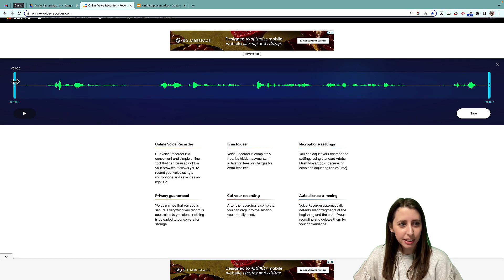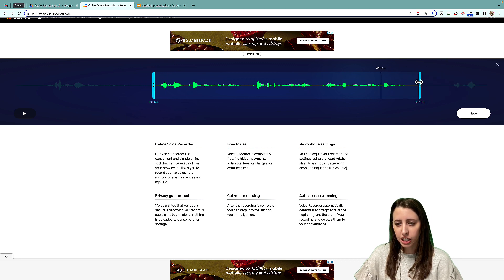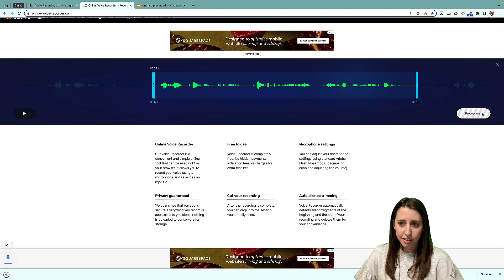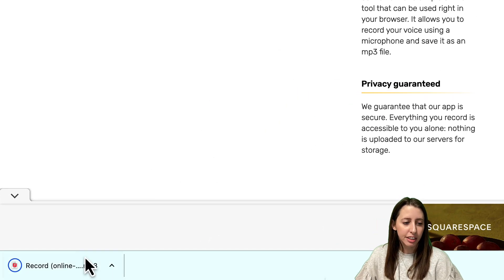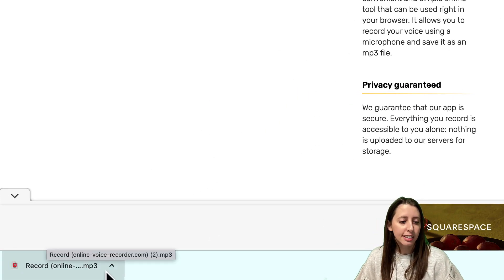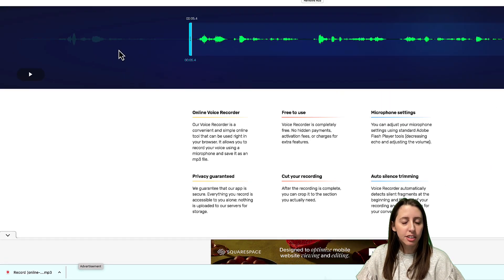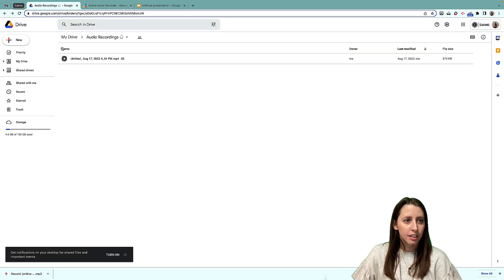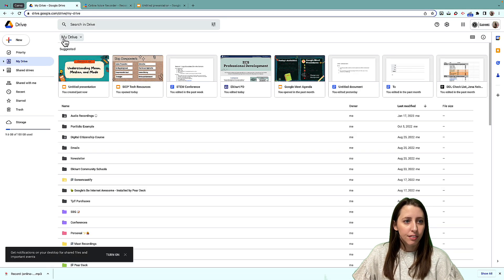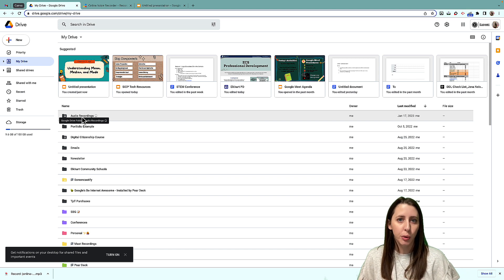The nice thing about this is that you can edit the recording here. I started talking here and ended here. I can hit Save, and it's right down at the bottom as long as you're using the Chrome browser, which is really nice because you're going to go to Drive.